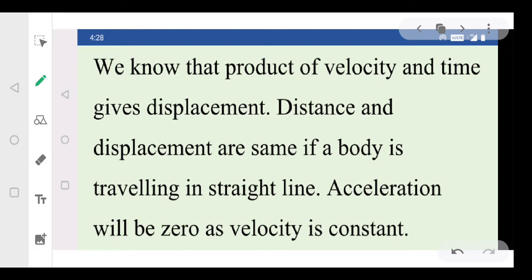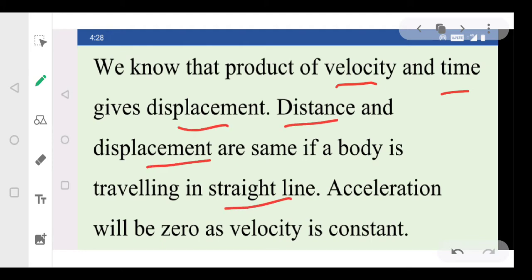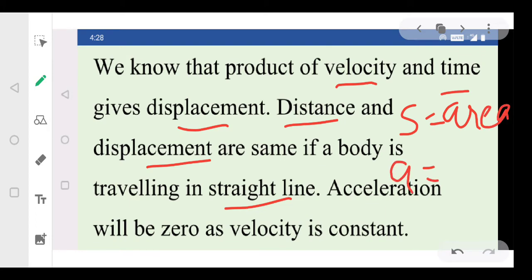The product of velocity and time gives us displacement, and since the body is traveling in a straight line, distance and displacement are the same. So from a velocity-time graph, the distance traveled is the area under the graph. For the second quantity — acceleration — because the velocity was constant and not changing, the acceleration is zero. Acceleration is the rate of change of velocity; if velocity doesn't change, acceleration is zero.